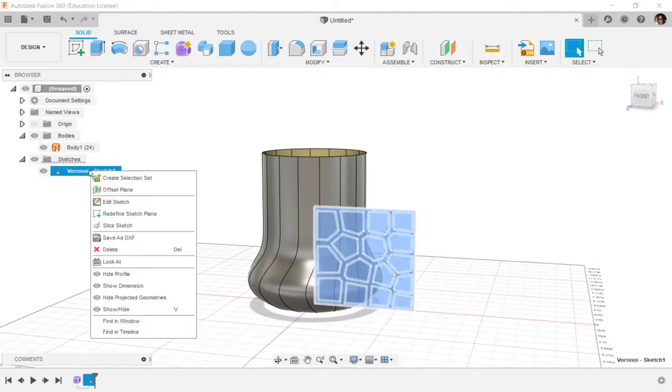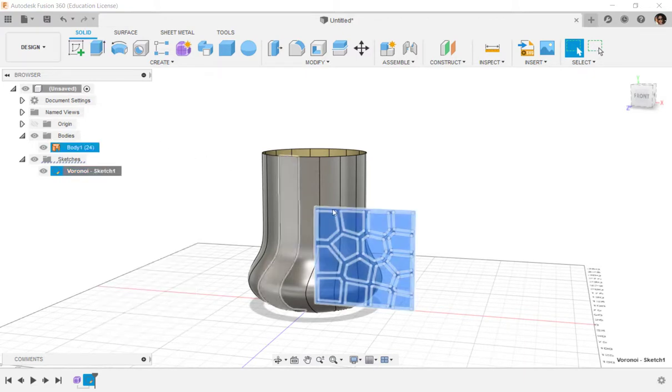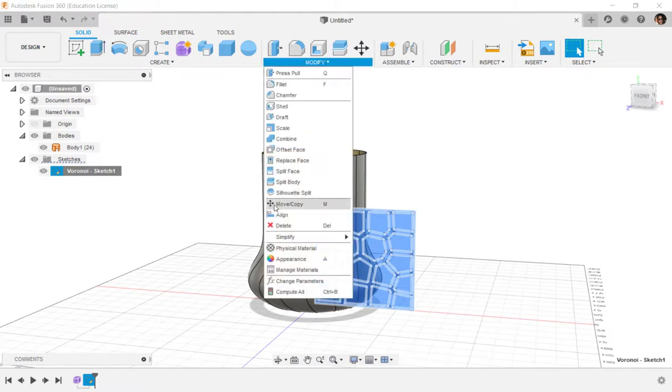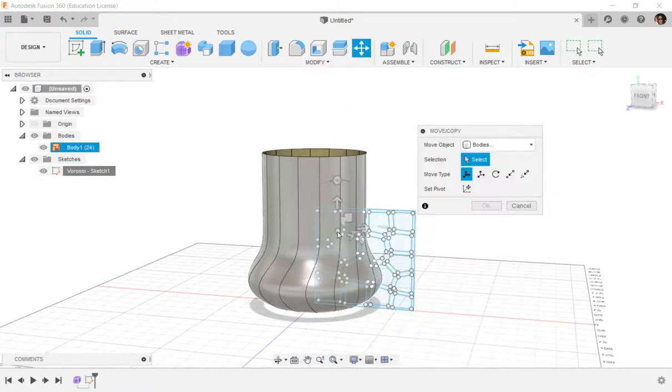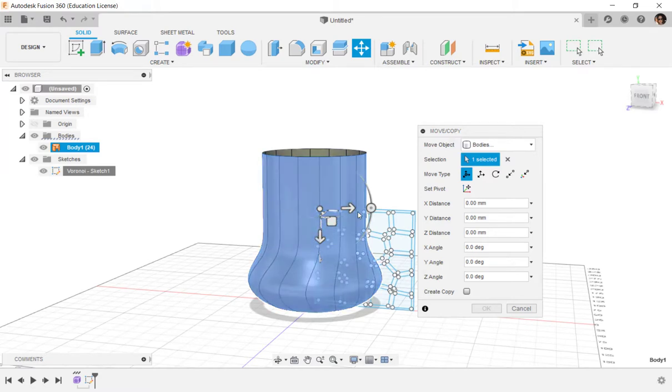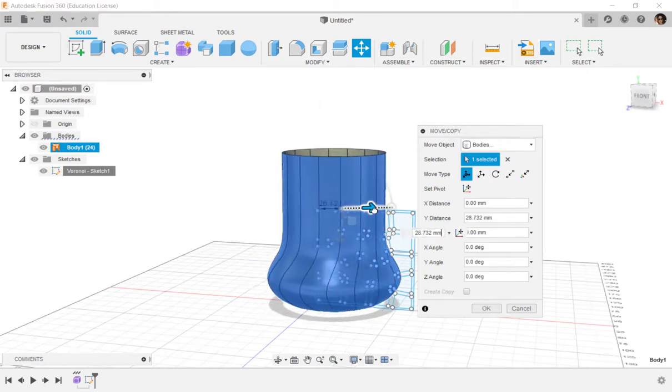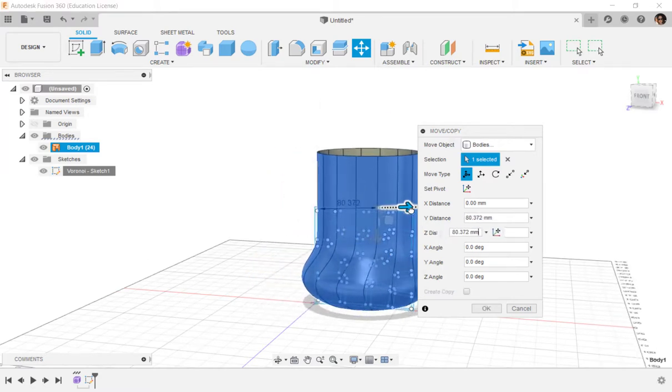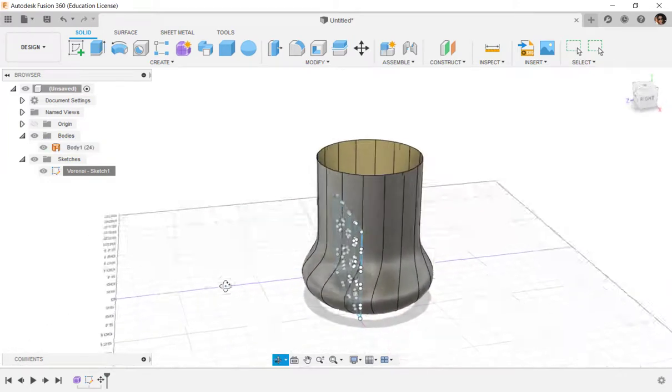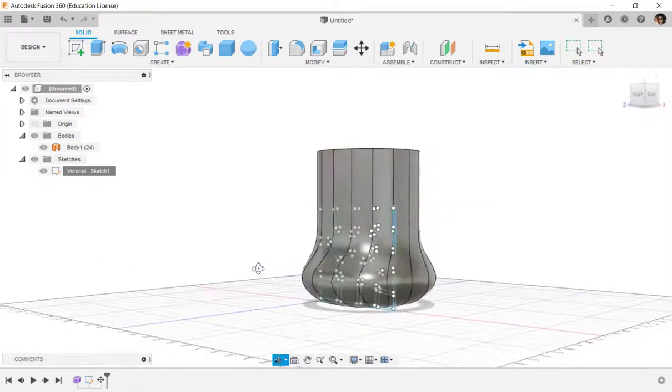I'm going to adjust the position of the vase relative to the sketch. You see the sketch is inside it.